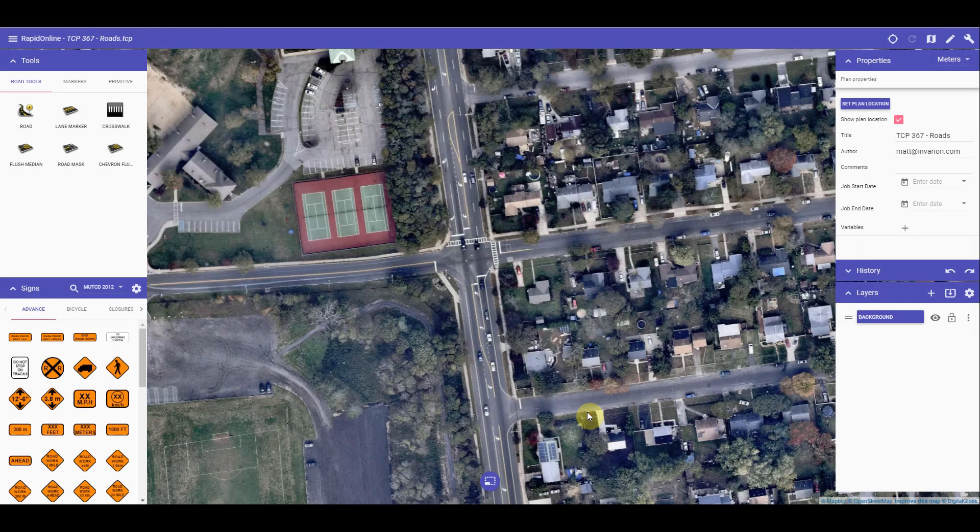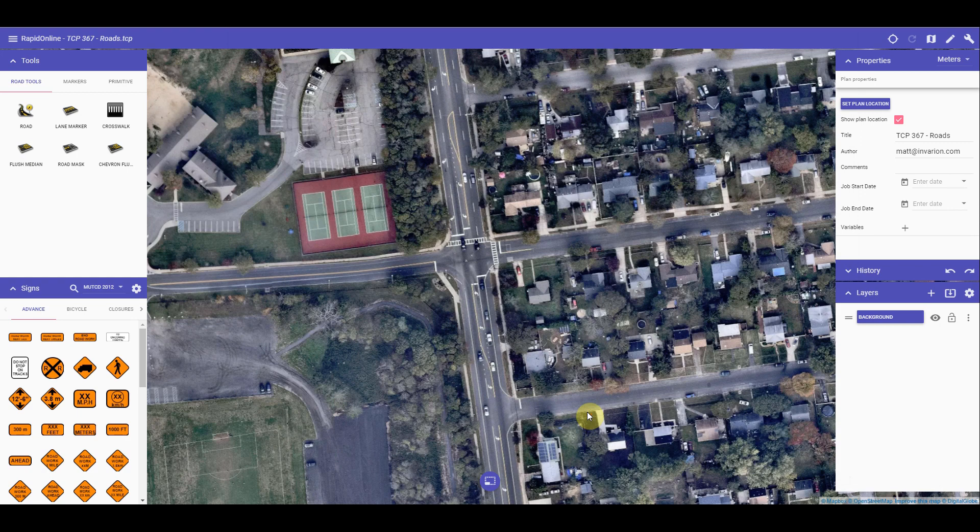Hi, Matt from Invarian here, and welcome to the tutorial video on using the road tools in RapidPlan Online. There are a number of easy to use road tools to assist with the creation of your plan. We will cover each of these now.